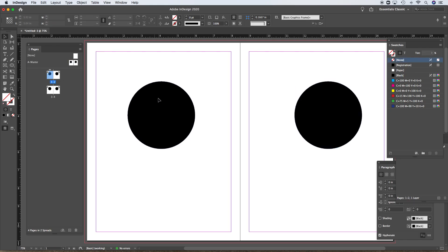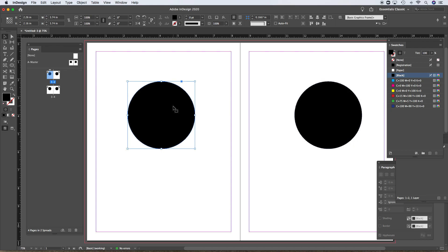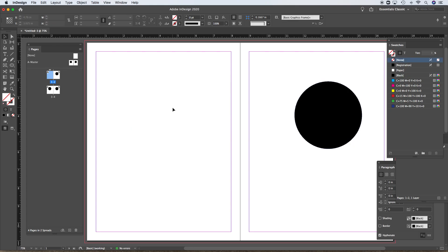One thing that's happening is these are on the master, so by default they're locked — I can't click on or select these. But there's a little trick: if we want to override items that are on the master page from our content pages, I can hold Command+Shift and click on the item. That will let me override master page items — essentially removing that master page item from this particular page.